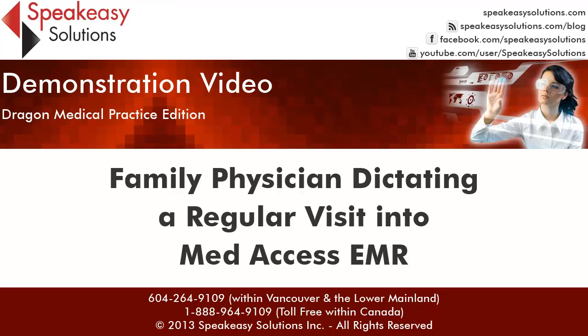My name is Alexandria Karstens of SpeakEasy Solutions, and I'm here today to give you a demonstration of a physician dictating a regular visit into the MedAccess EMR with the Dragon Medical Practice Edition speech recognition application.